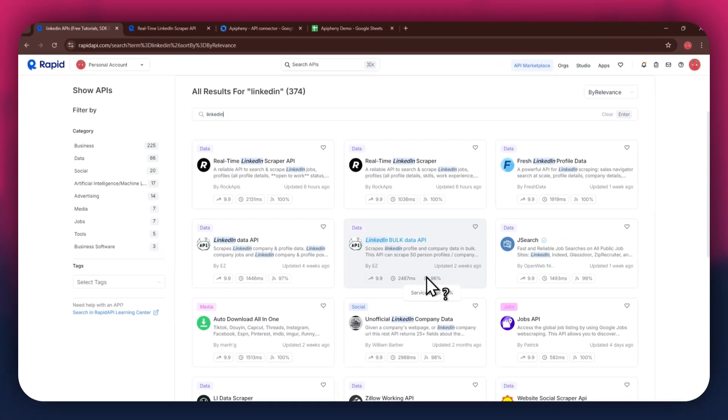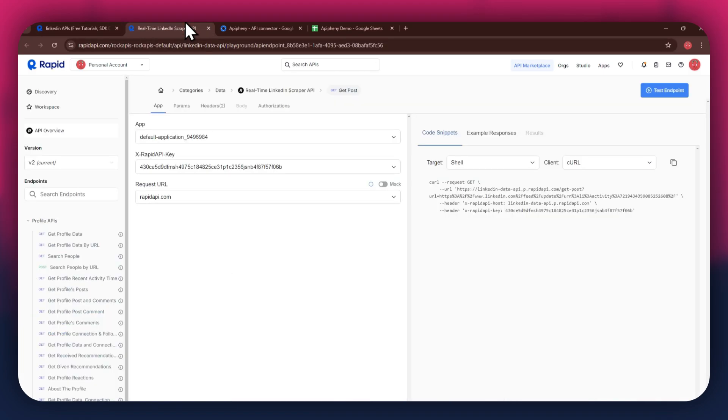For this example, I'm going to use the real-time LinkedIn Scraper API. Simply click on the target API and this type of window will open up.